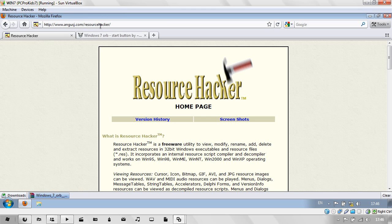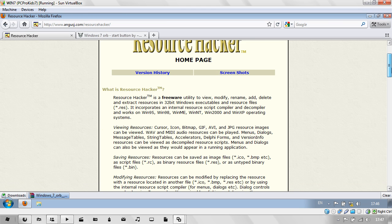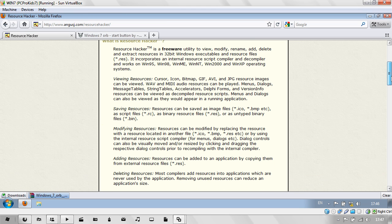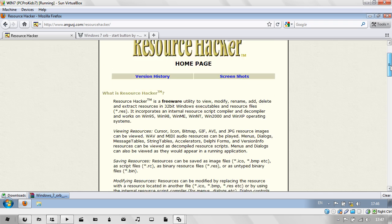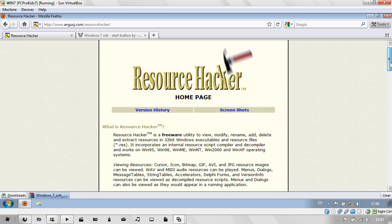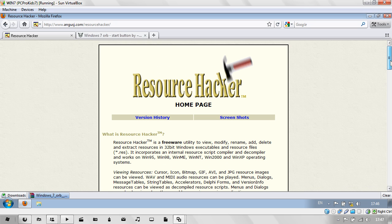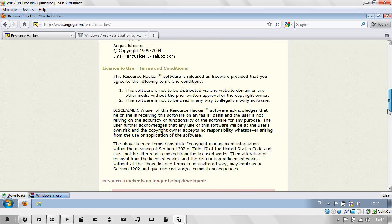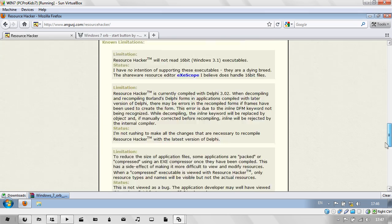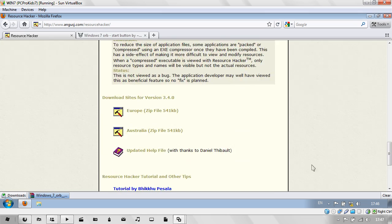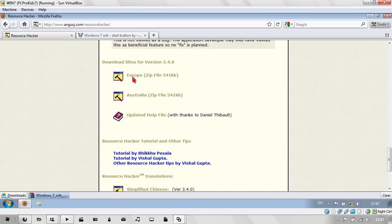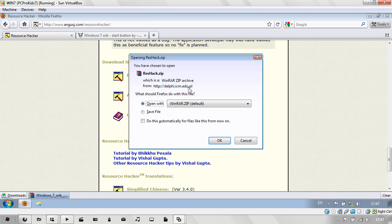Once you've got your bitmap of the particular start orb you want, go to Resource Hacker, which is a program application that you need to have to do this. The link will be in the description.